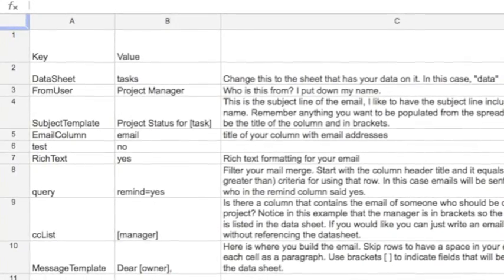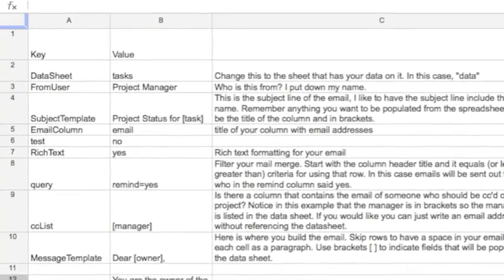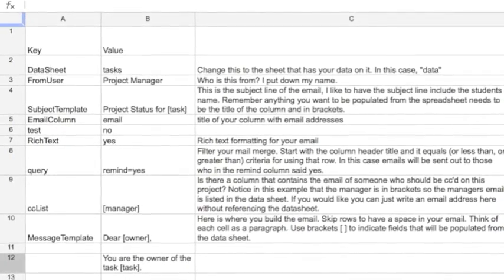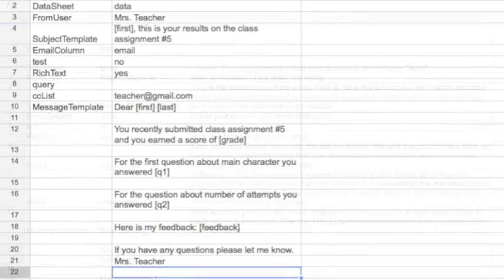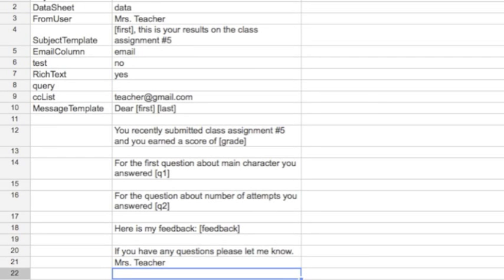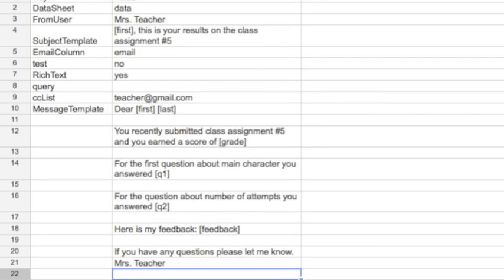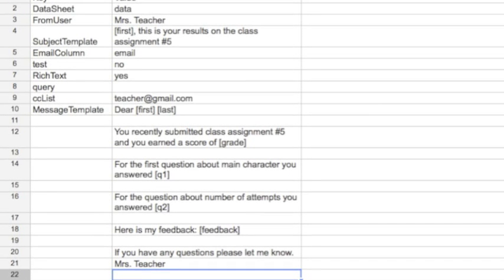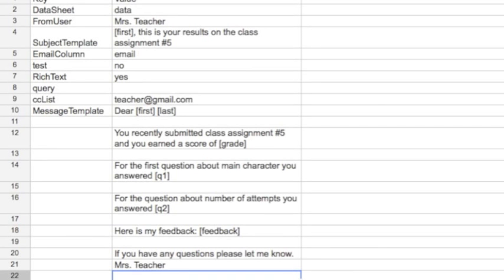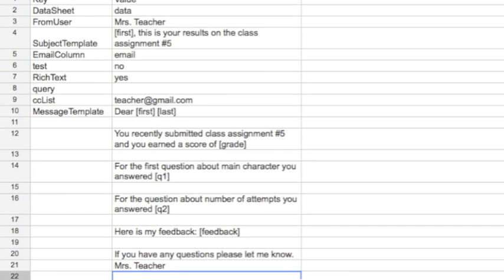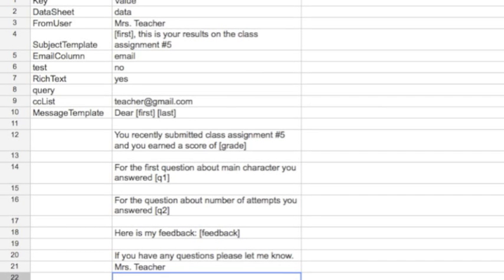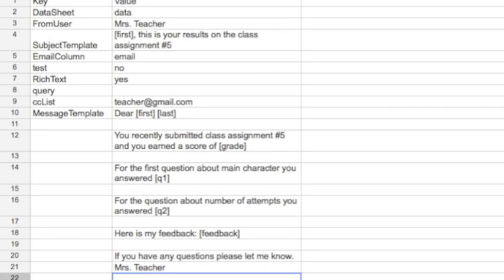Under 'message template,' that's where you construct your email to the student. You'll put in brackets any piece of information that's customized to the student — for example, their grade, their feedback, and even what they had answered. I have changed the default template to be my email: the message template says 'Dear [first] [last]' so I'm addressing the email individually to the student. In the body of the email, I referred to the questions as [Q1] and [Q2] to insert what the student answered right into their response. I also included [grade] — bracketing the word 'grade' — and [feedback], because that's what I named the feedback column.